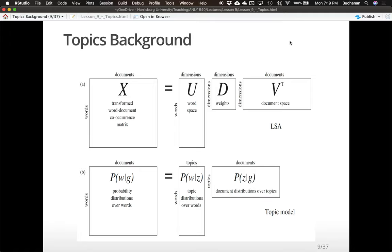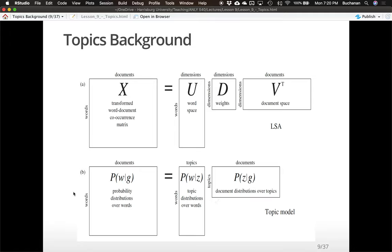In a topic model, a similar idea — those skinny matrices are the same concept. The weighting happens as part of the decomposition. But with a topic model, we're working on probability distributions rather than weighted co-occurrences. The ultimate goal is to get the probability of words given the topic, or the probability of a topic given a document. We create a words-by-documents matrix that is a probability distribution of words, rather than a transformed co-occurrence. We can see the most popular words by topic and the most popular topics in each document.